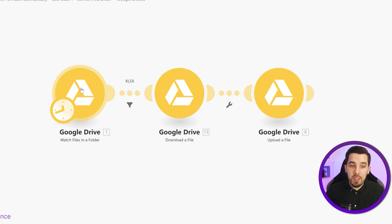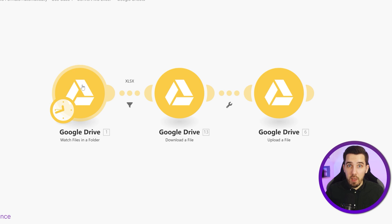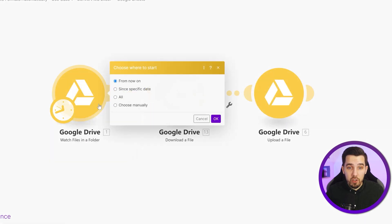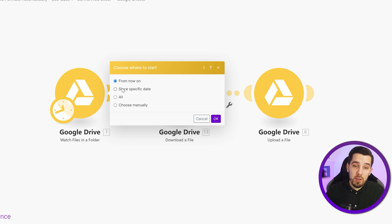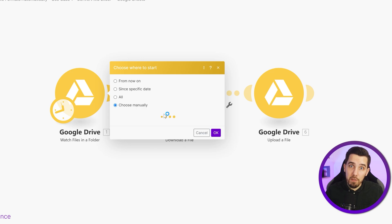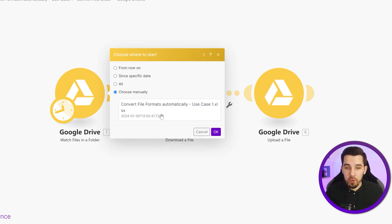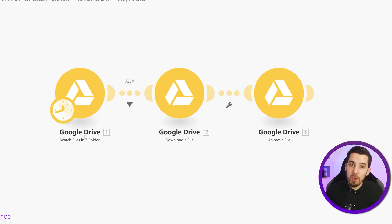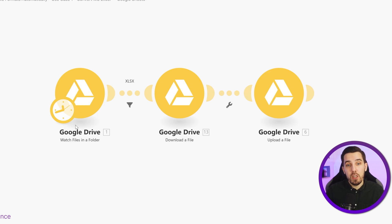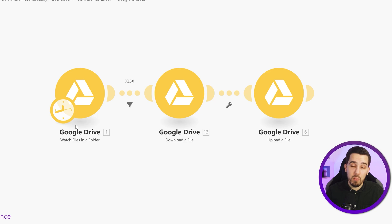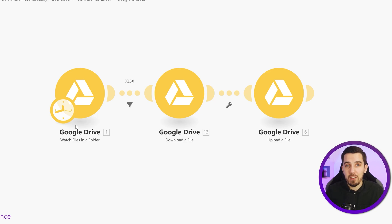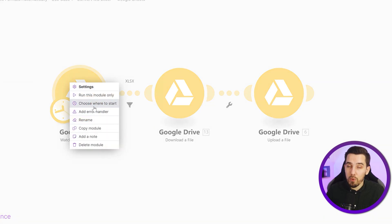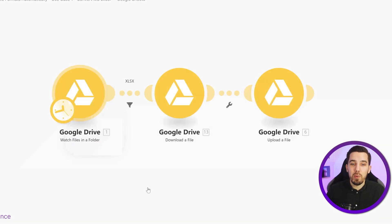The first one is we simply watch files in that specific folder. If you don't find it or if you're testing it, remember right click on it and choose where to start and then you can choose from now on since specific date all or choose manually, which loads a list of files in that folder and then you can select the file that you actually want to work with. So if you run a watch module, it will consume that item that it watched and you have to choose where to start again if you're testing it. Otherwise, it will just be empty and there will be no more files or you simply have to upload a new file every single time you test it, which is insane. So that's a small hack. Choose where to start and you will be able to test it over and over again.